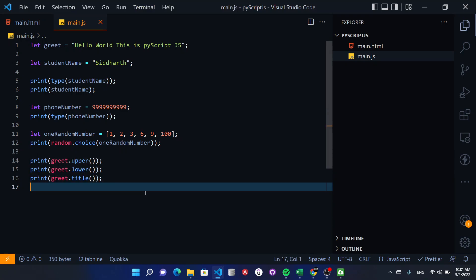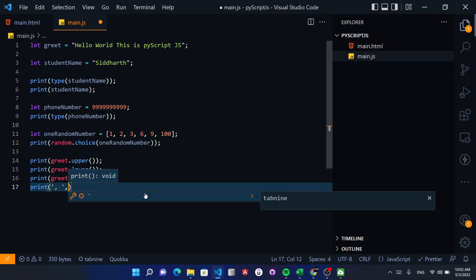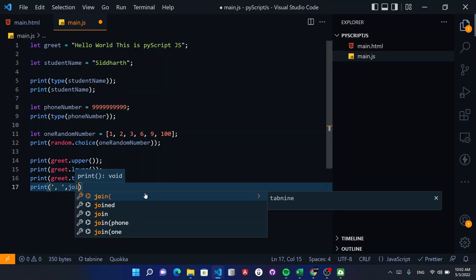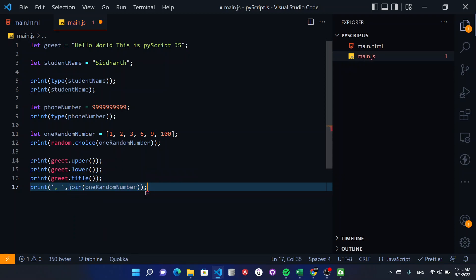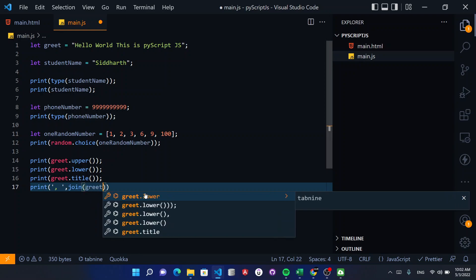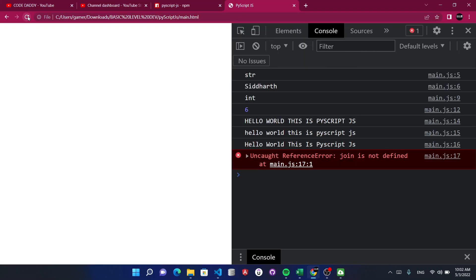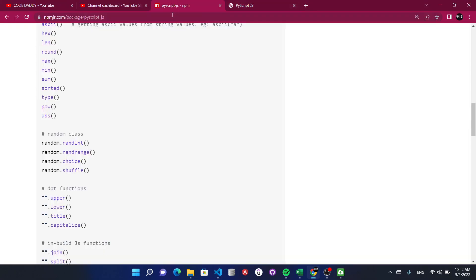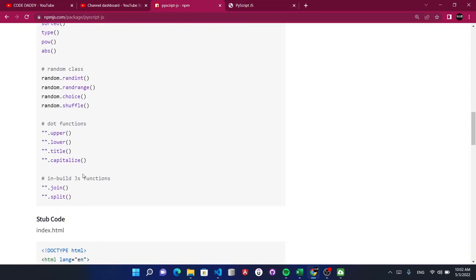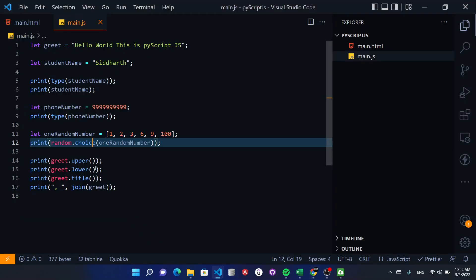Similarly, if you want every word's initial letter capitalized, you can use title case. So we have upper, lower, and title available. You can also use join — for example, join on 'hello world' — and what join does is it joins the terms together.